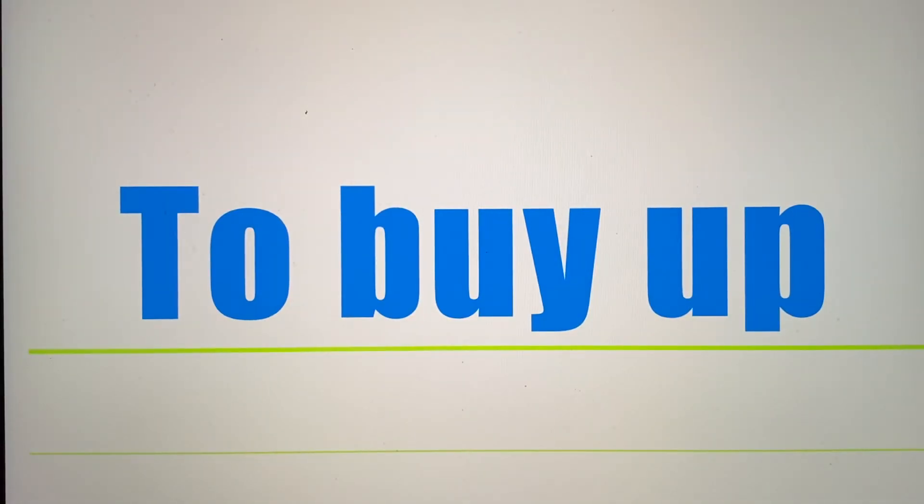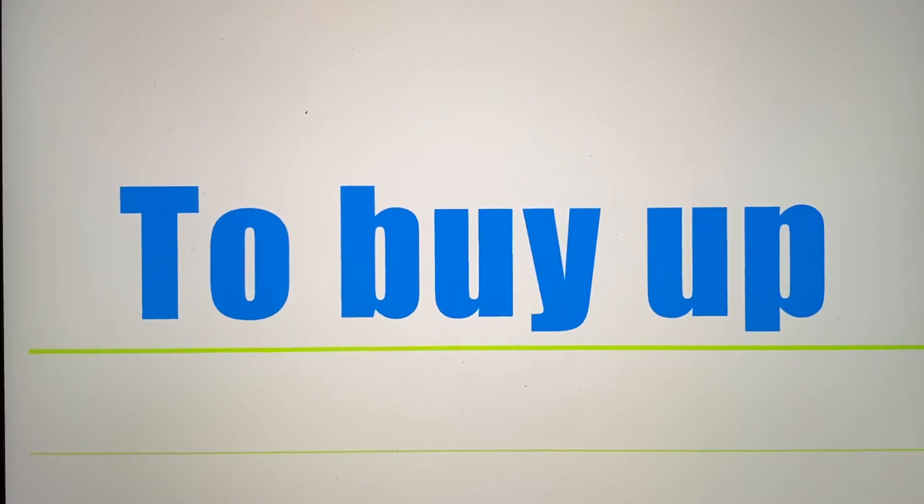Razobrat comes with the meaning to buy up. You could buy, for example, an entire crop. Razobrat. To sort out, to sort out.